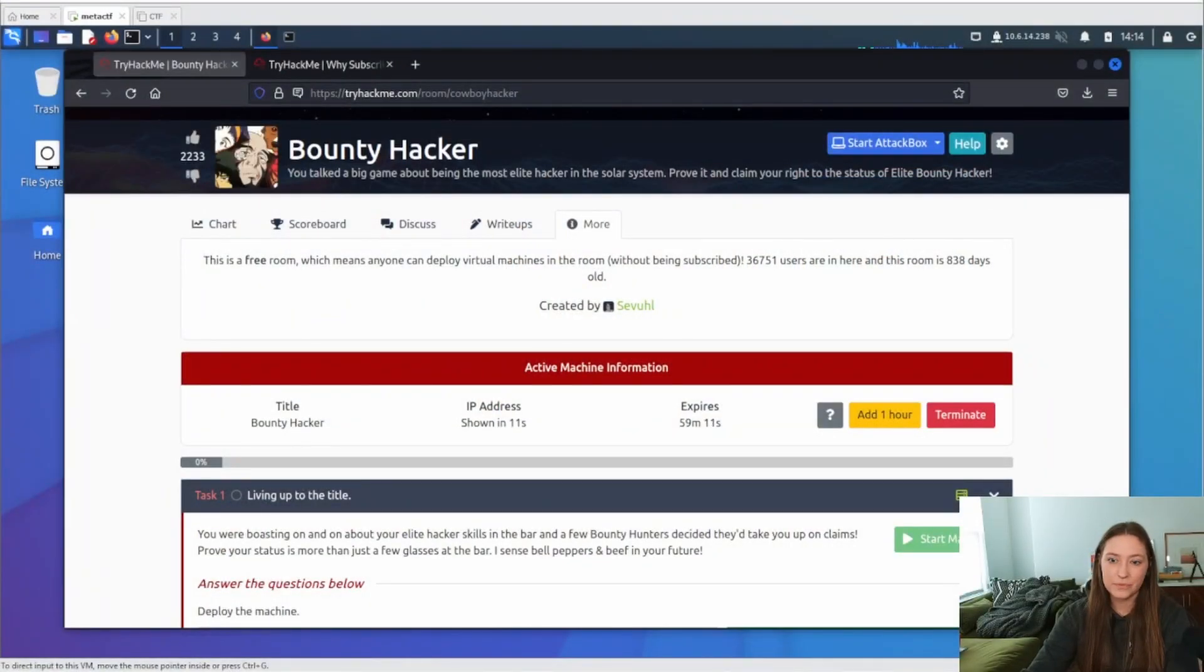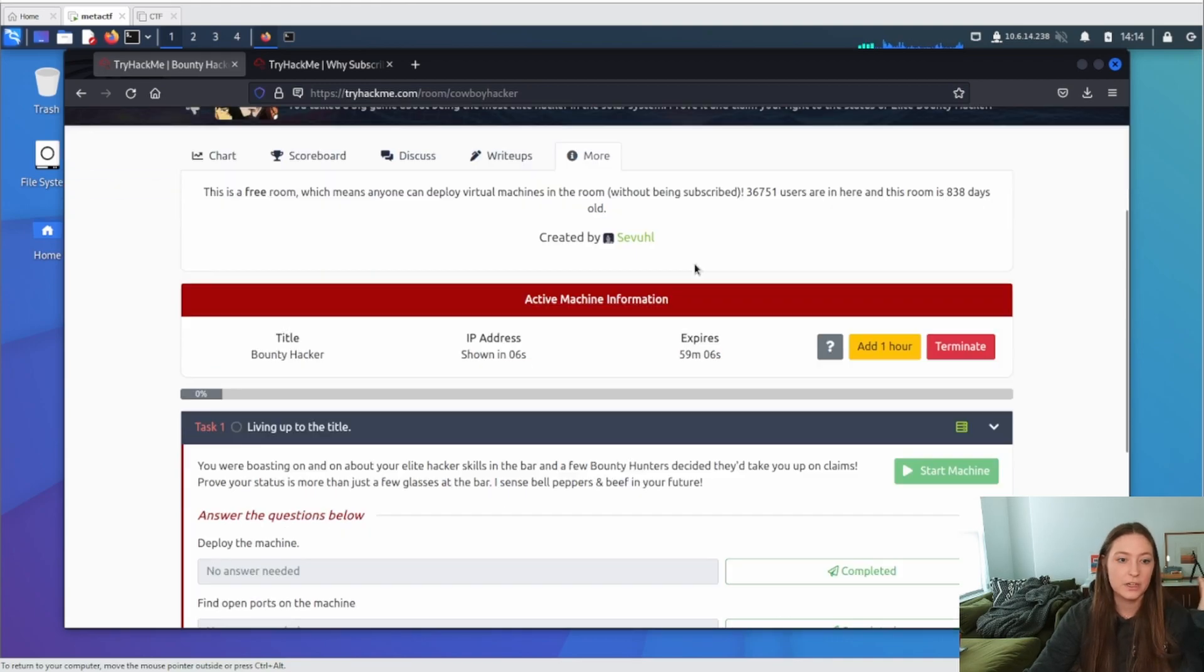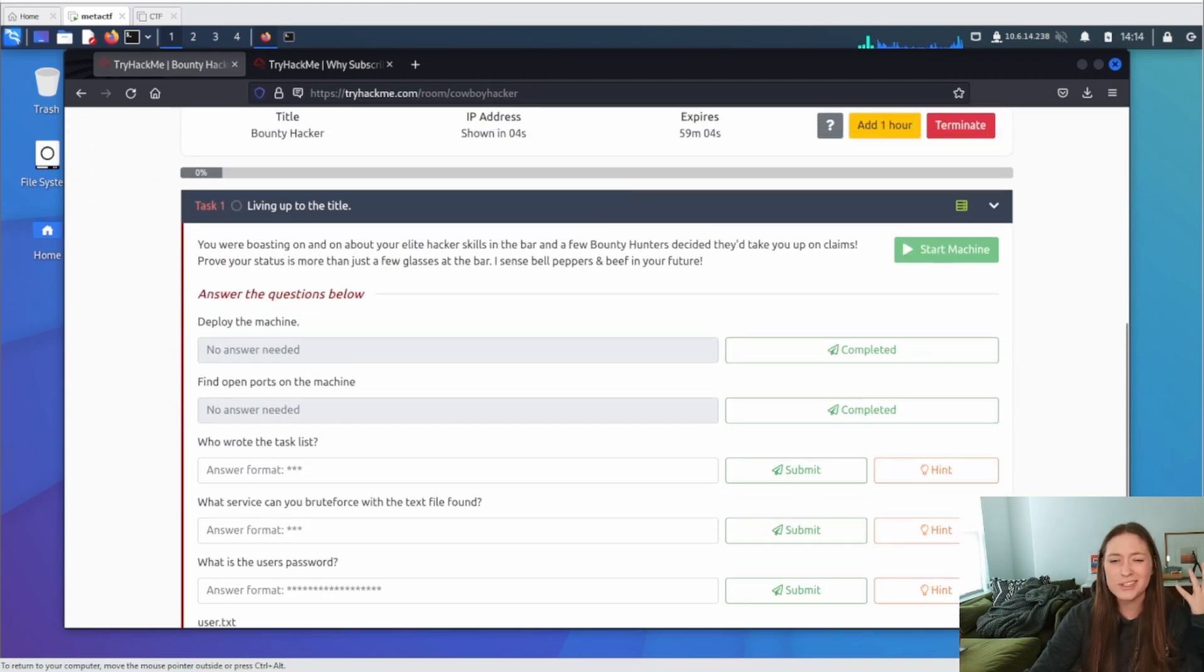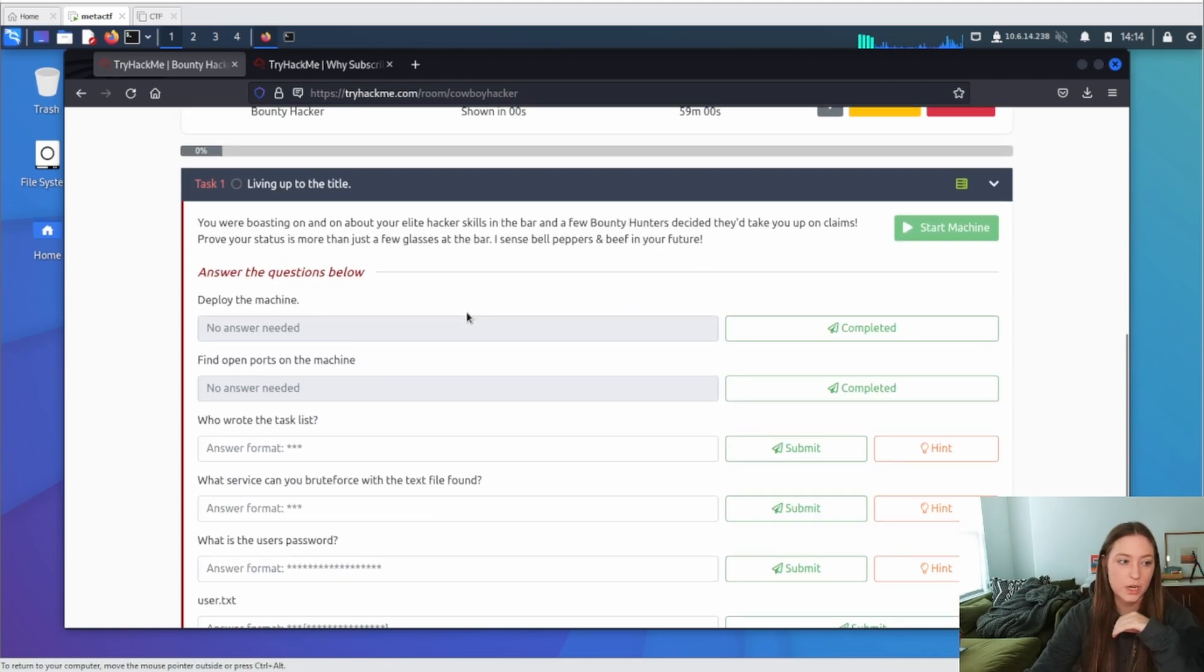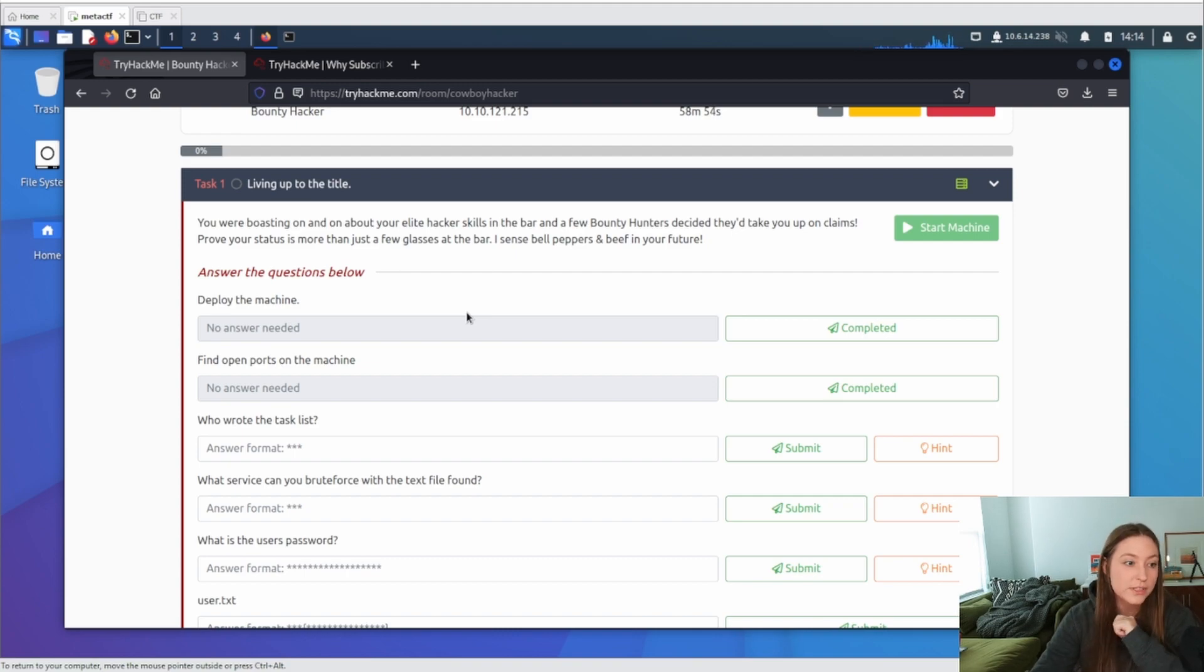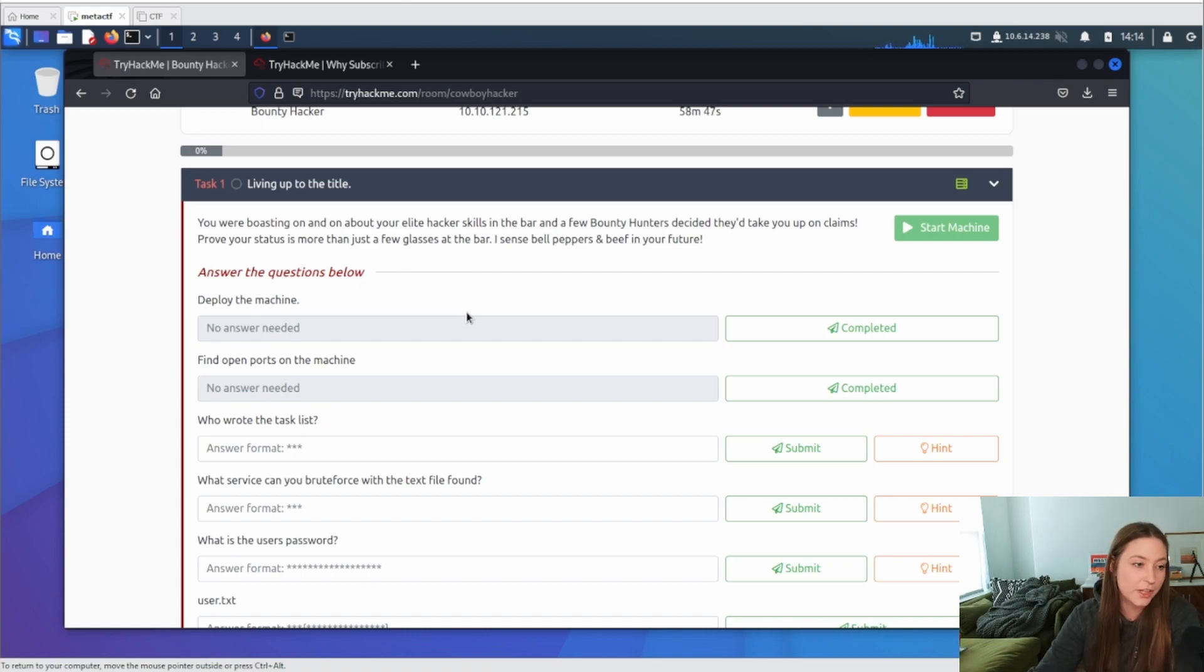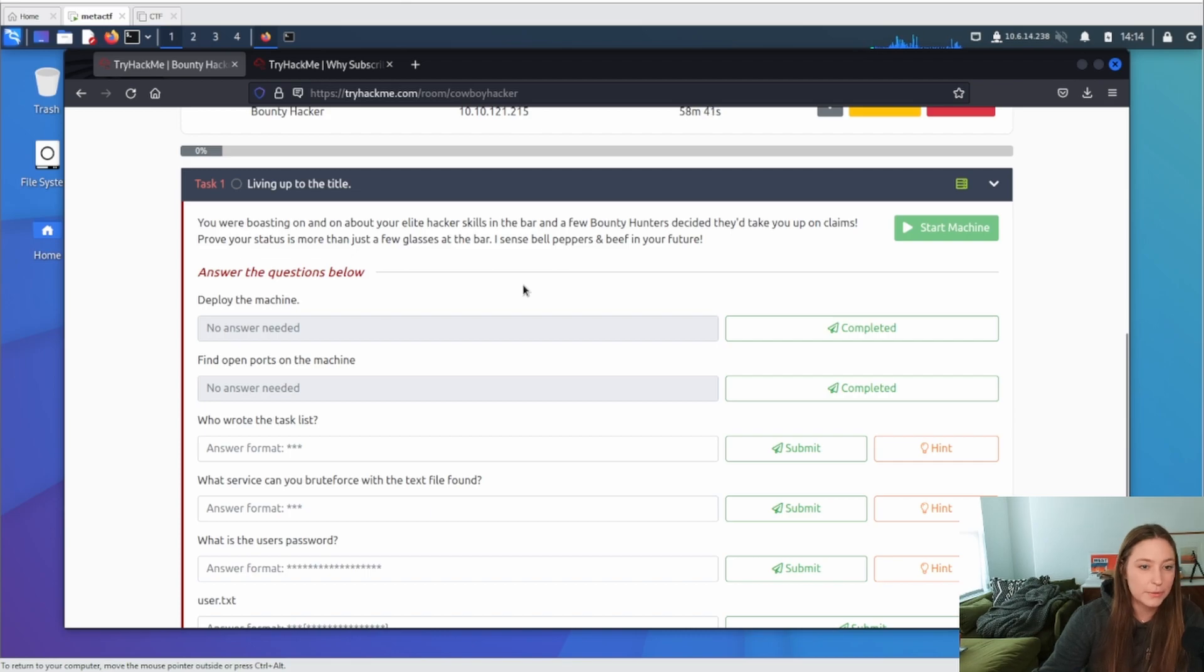Now we have, let me share my screen first. Here we go. We have the TryHackMe page for Bounty Hacker. We have already started the machine. I'm kind of waiting for that IP address to show up. And the task here says you were boasting on and on about your elite hacker skills in the bar and a few bounty hunters decided they'd take you up on your claims. Prove your status is more than just a few glasses at a bar. I sense bell pepper and beef in your future.